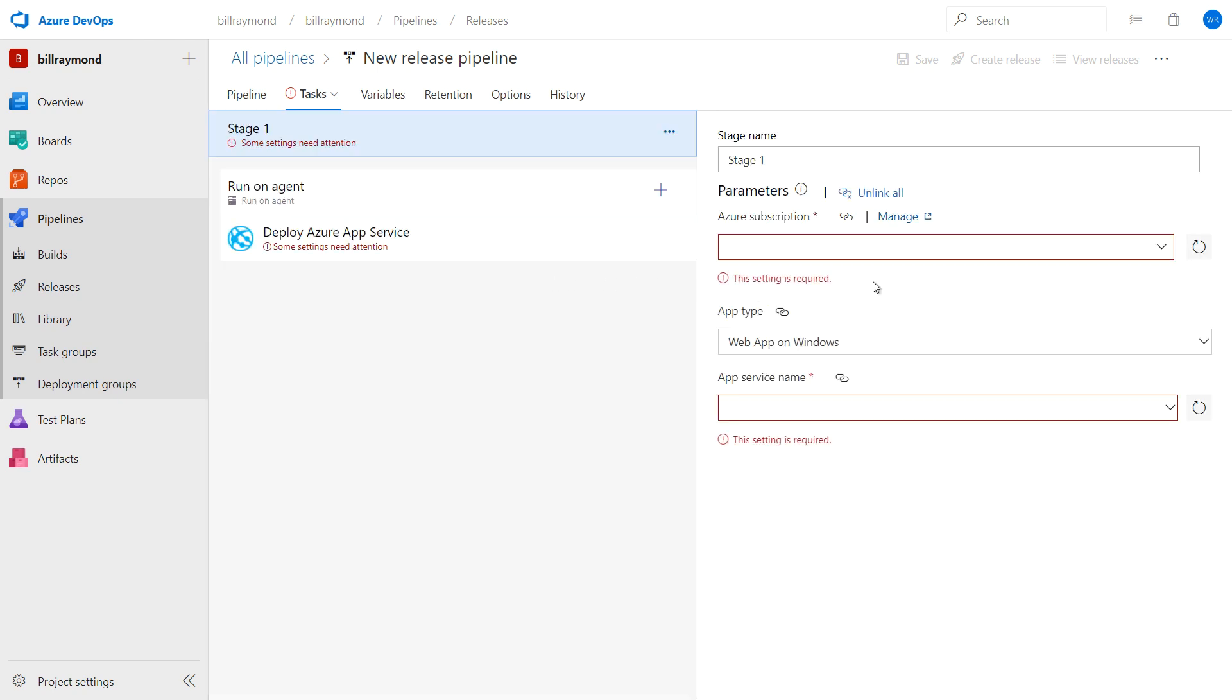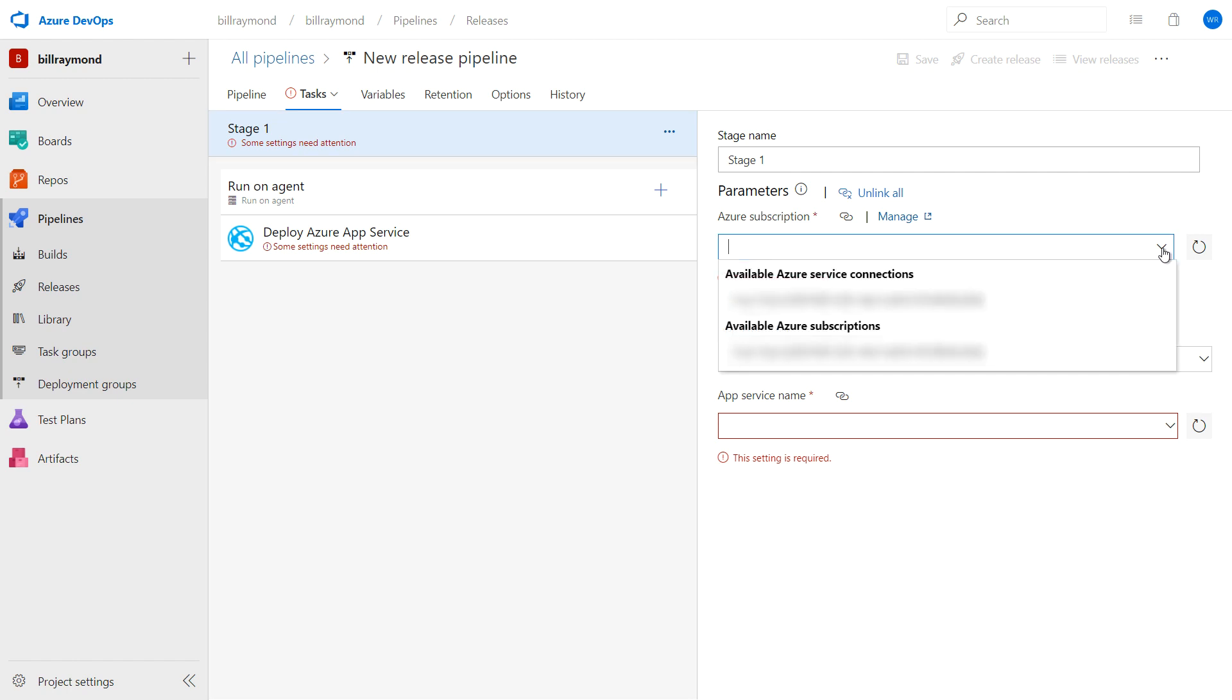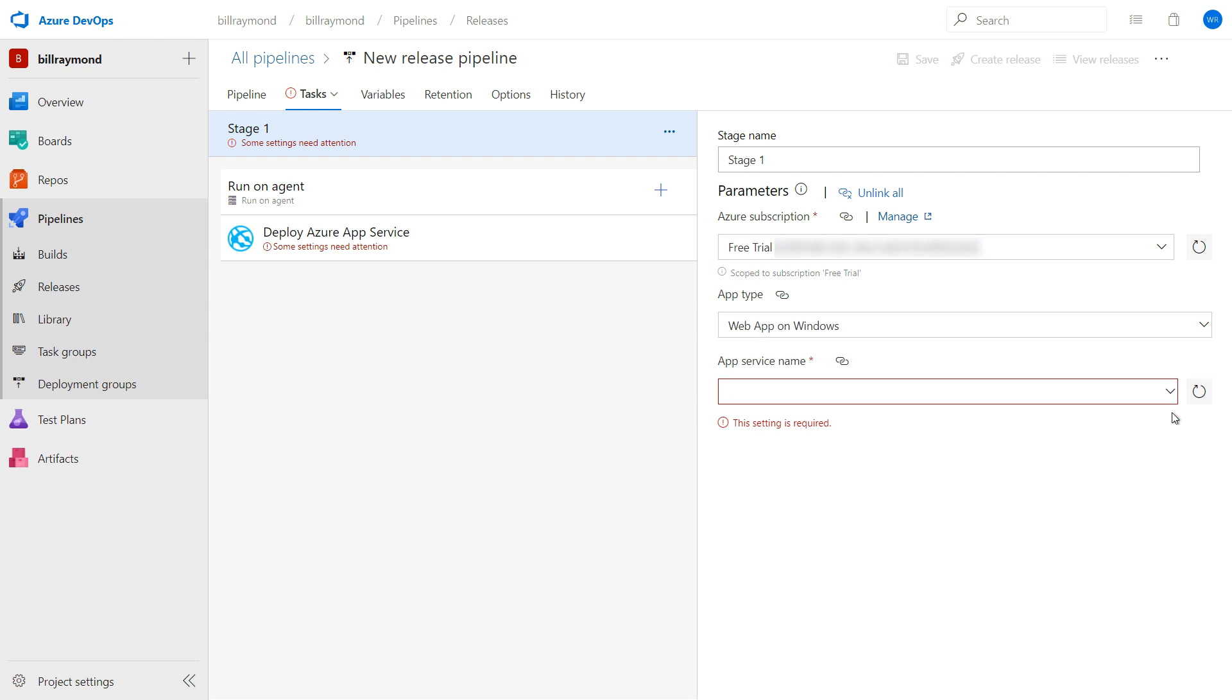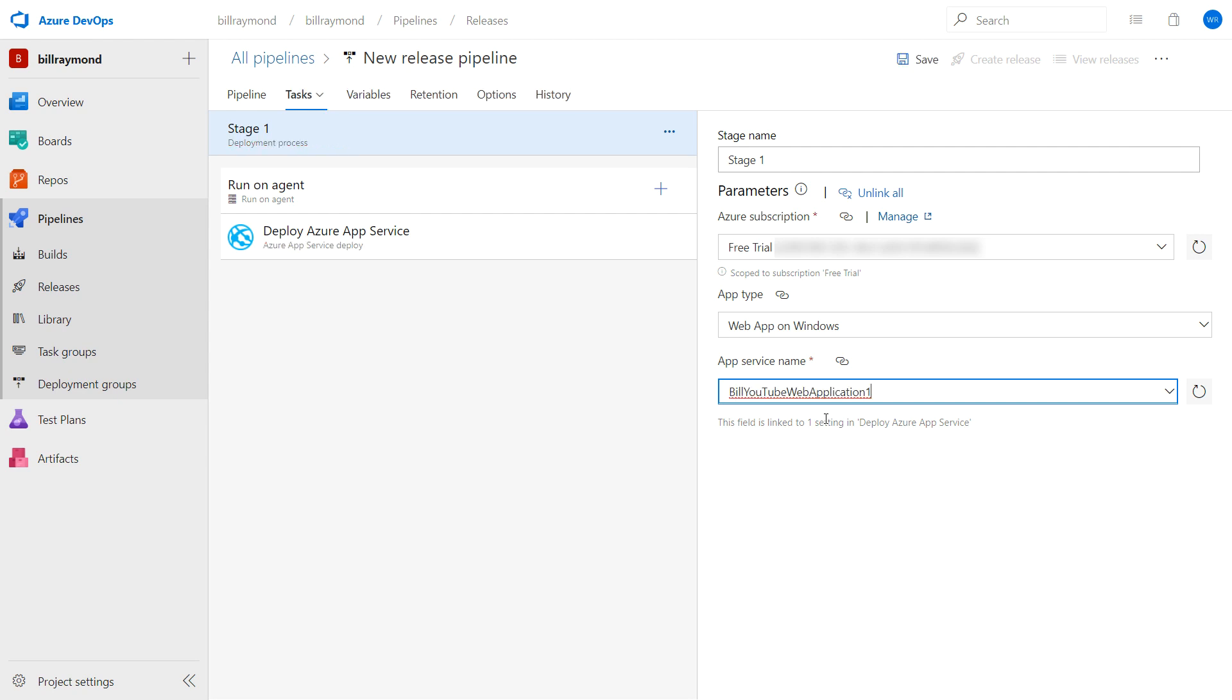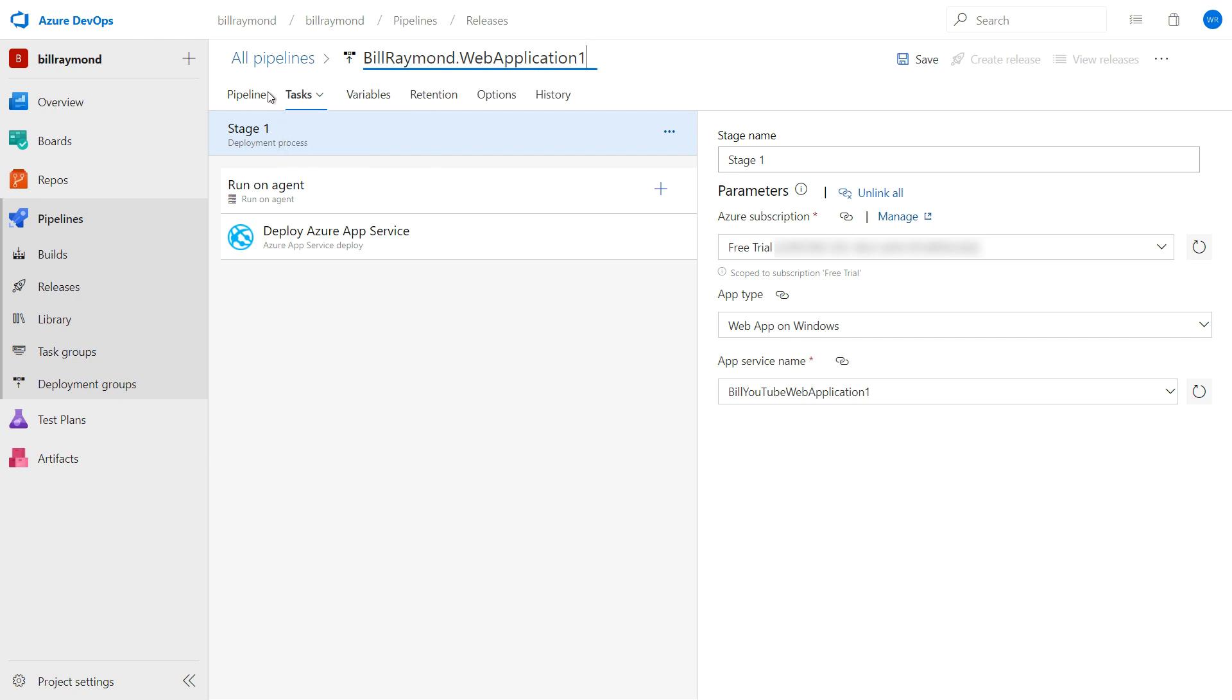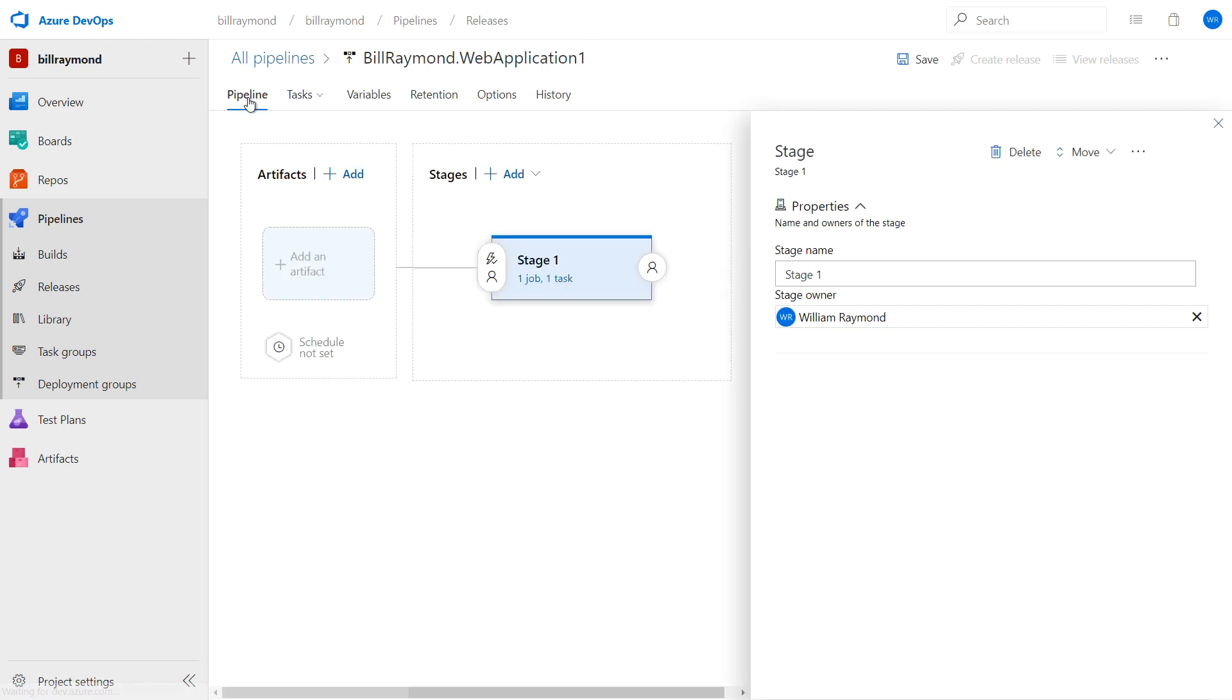Here's where you're setting up the stage. I'm going to click the pick list and choose my free trial. And then I'm going to choose the service name. And that's the one we created earlier in Azure. Remember, Bill YouTube web application one. And I'm also going to rename this pipeline. I'll just put this in so that we have it matching our build pipeline. Now there's a bunch of options up here at the top. I'm going to click back here on pipeline because we're not done yet.